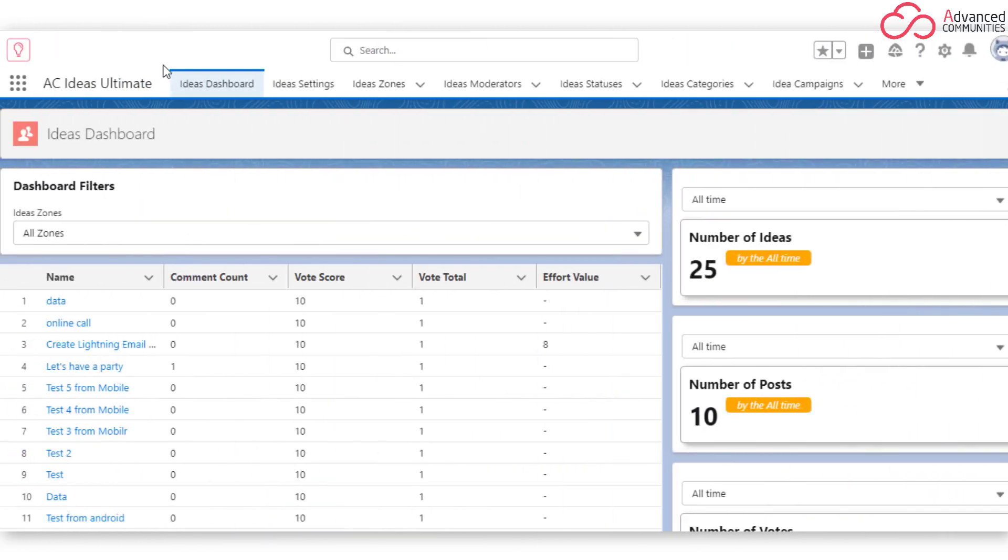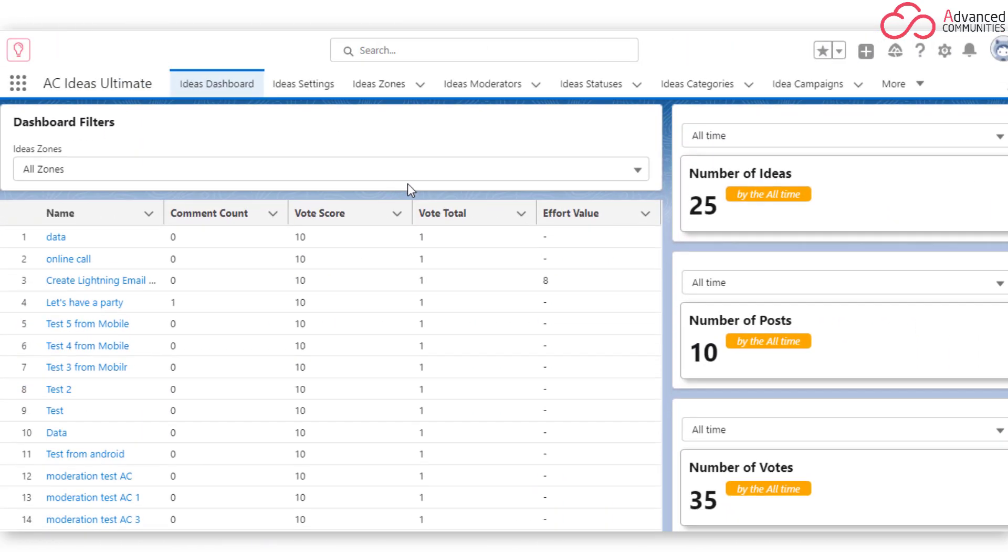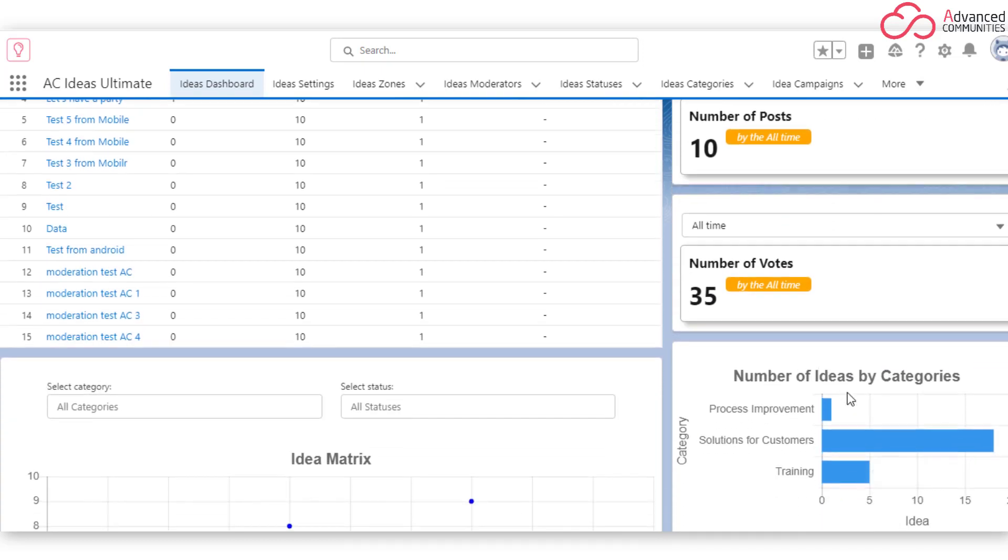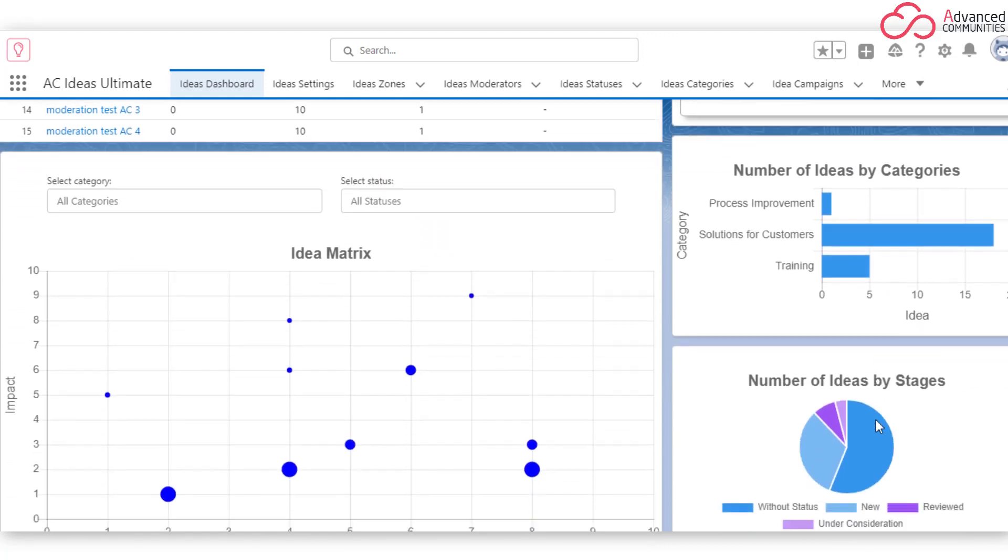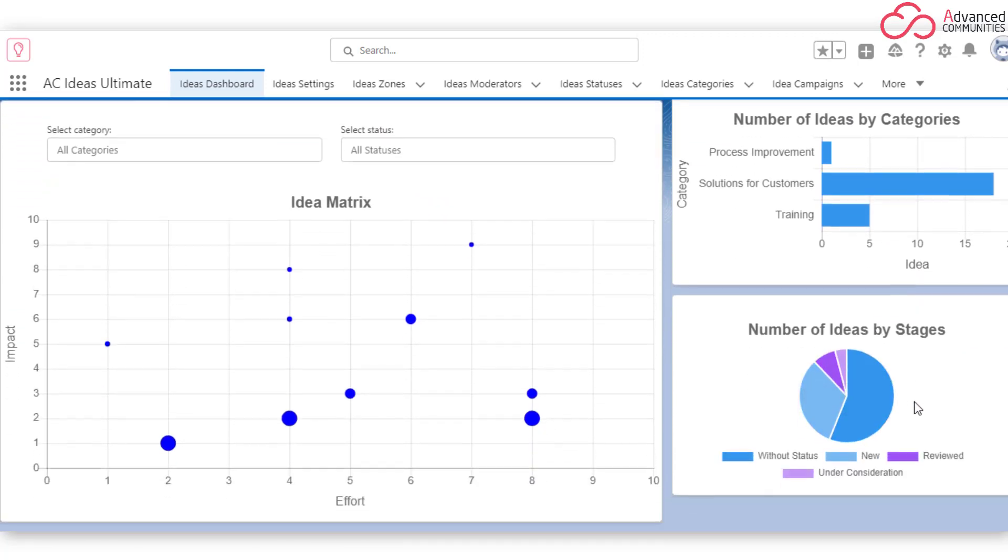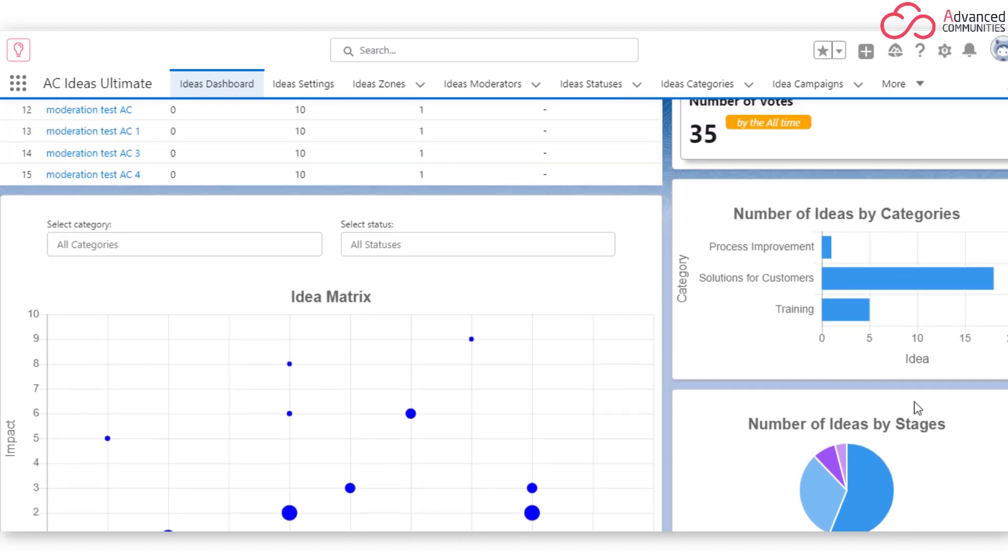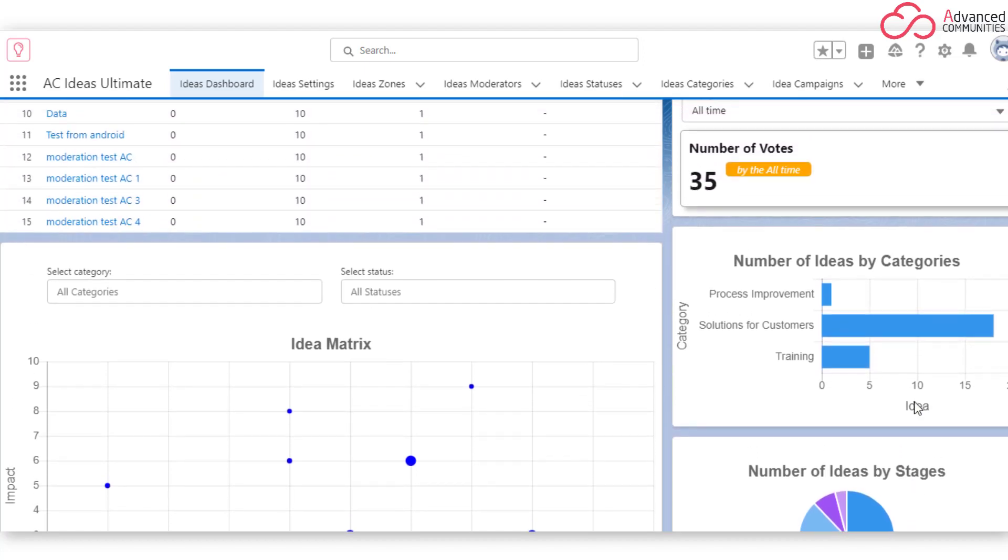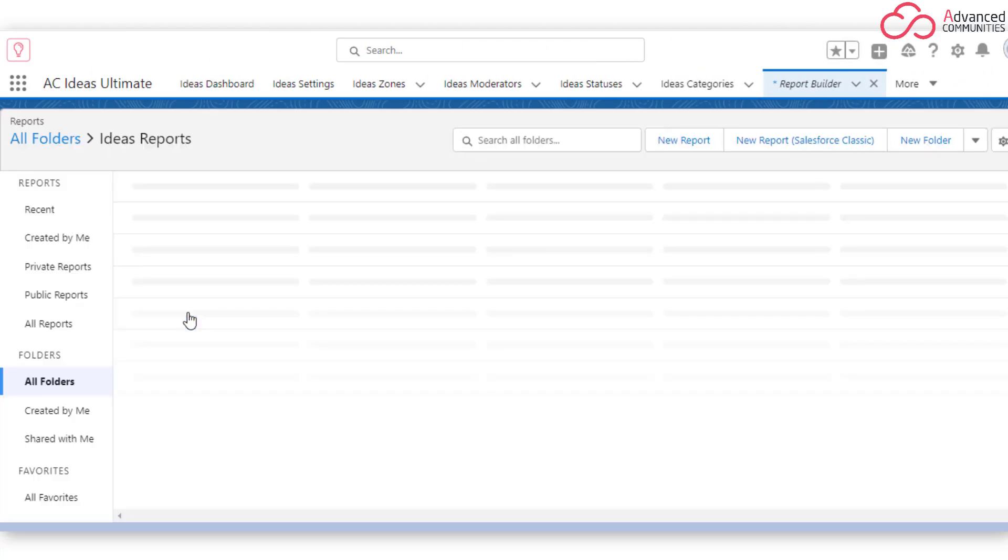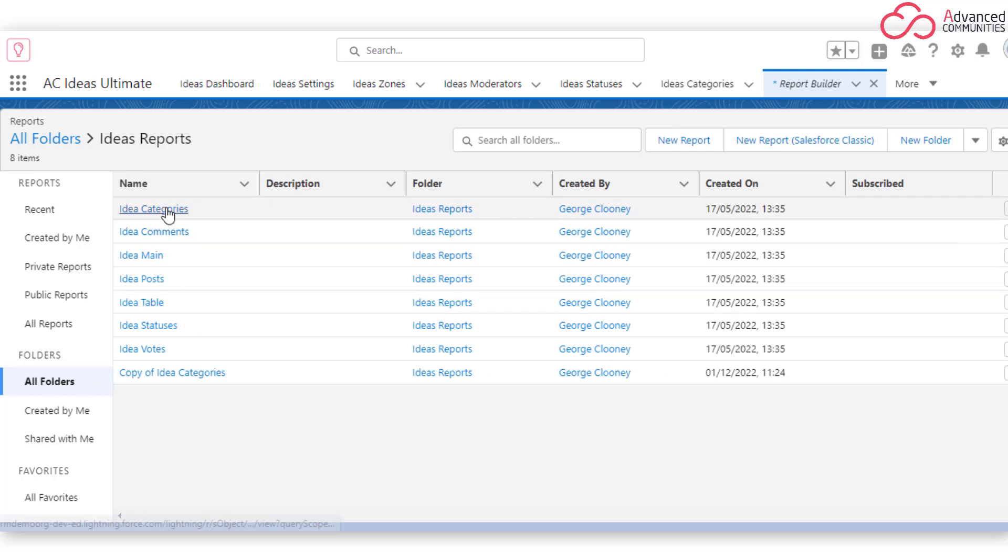Customizable Reports and Dashboards. Since the app is Lex Native, AC Ideas Ultimate lets you create customizable reports and dashboards. Monitor how each idea performs and analyze votes, posts, new ideas, idea categories, and statuses. Configure reports and dashboards to match your specific needs.